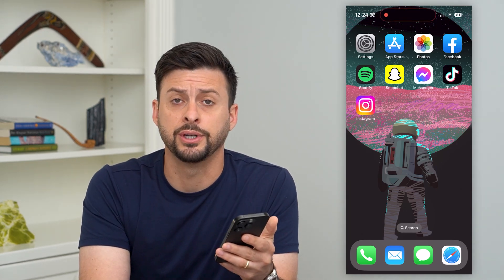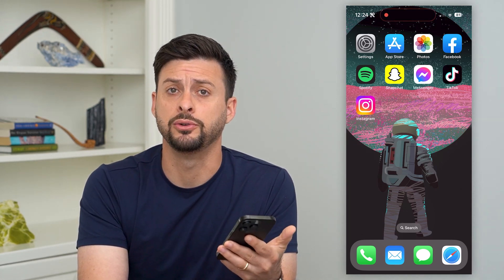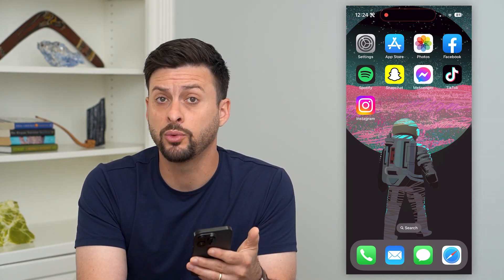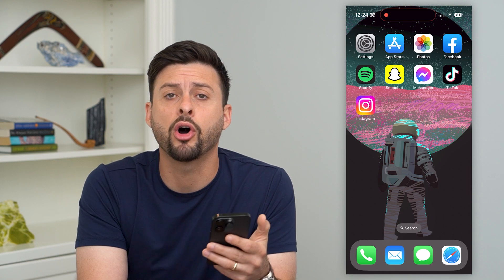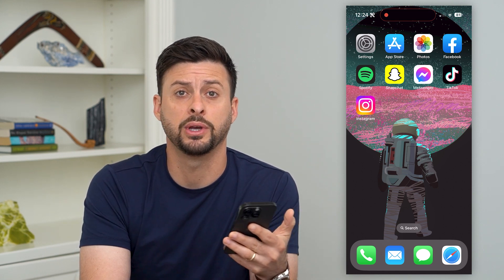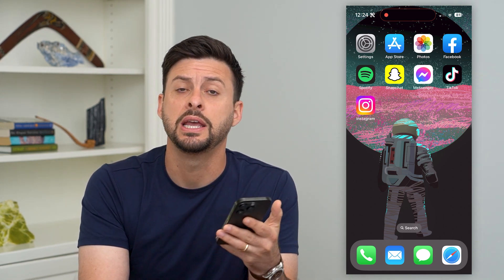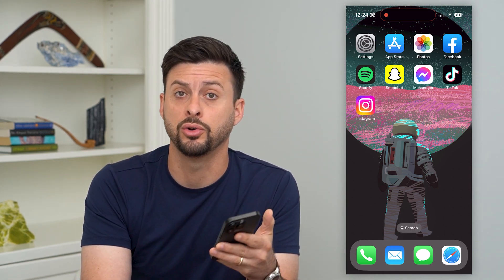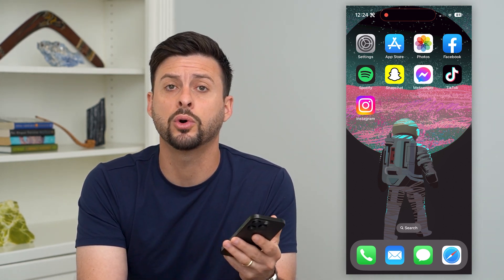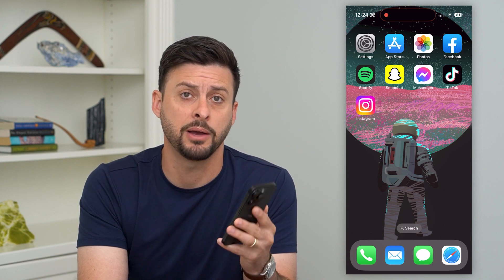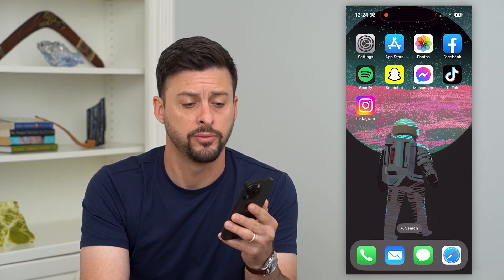Let's delete your Google video history, including YouTube. If you wanted to remove all of that video history — everything that you've watched, either on Google videos or on YouTube — I'm going to show you how to remove those.